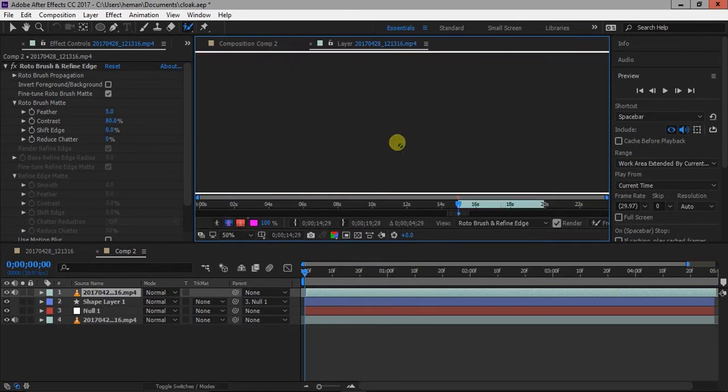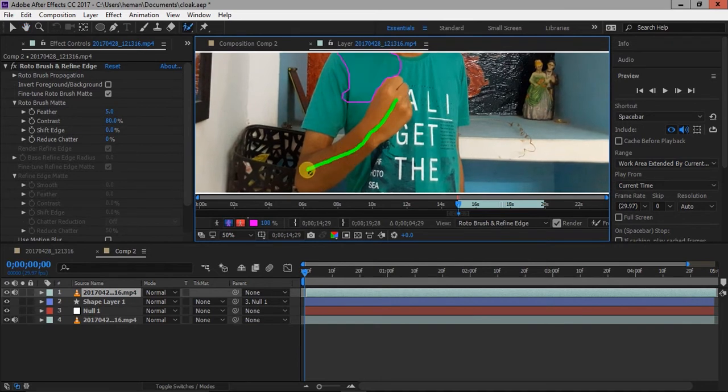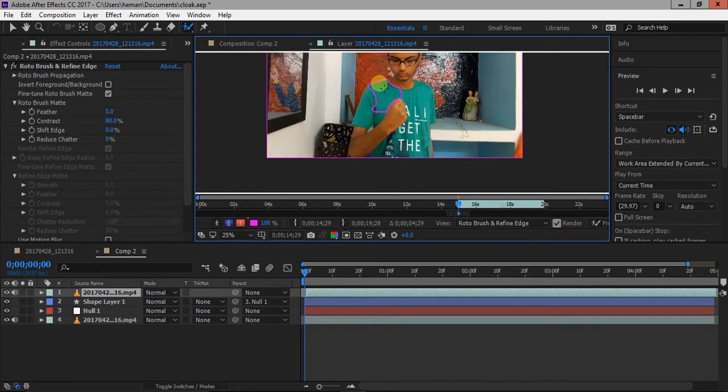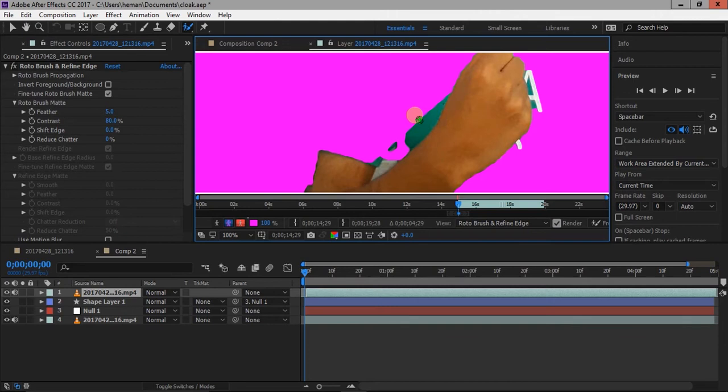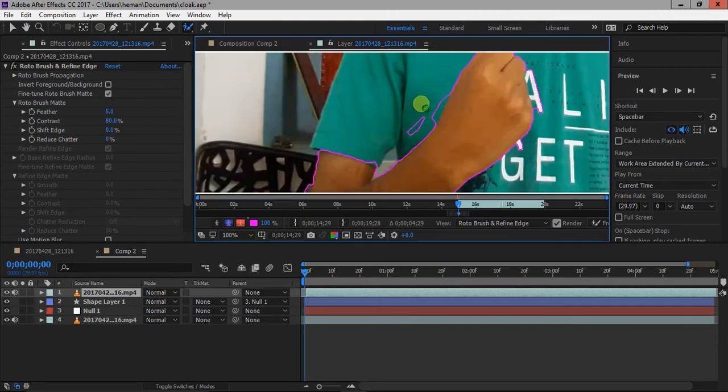Now you can select the areas you want to take by clicking and dragging. To remove the areas, click on alt and drag. You can also change the radius of the brush by clicking on control and dragging. Play the video and correct the edges.